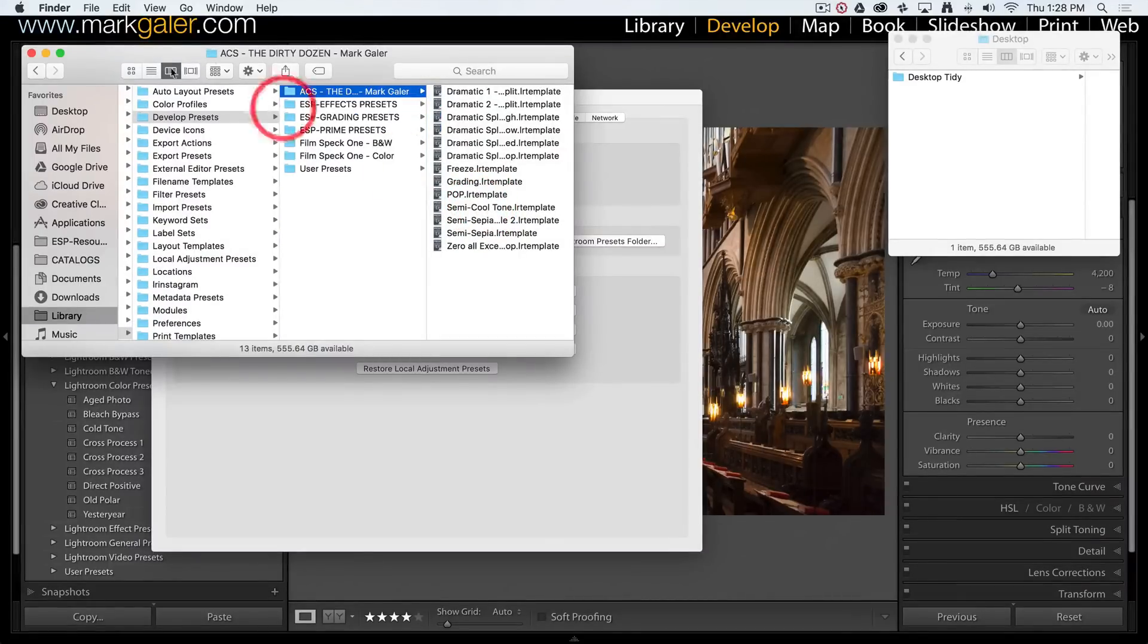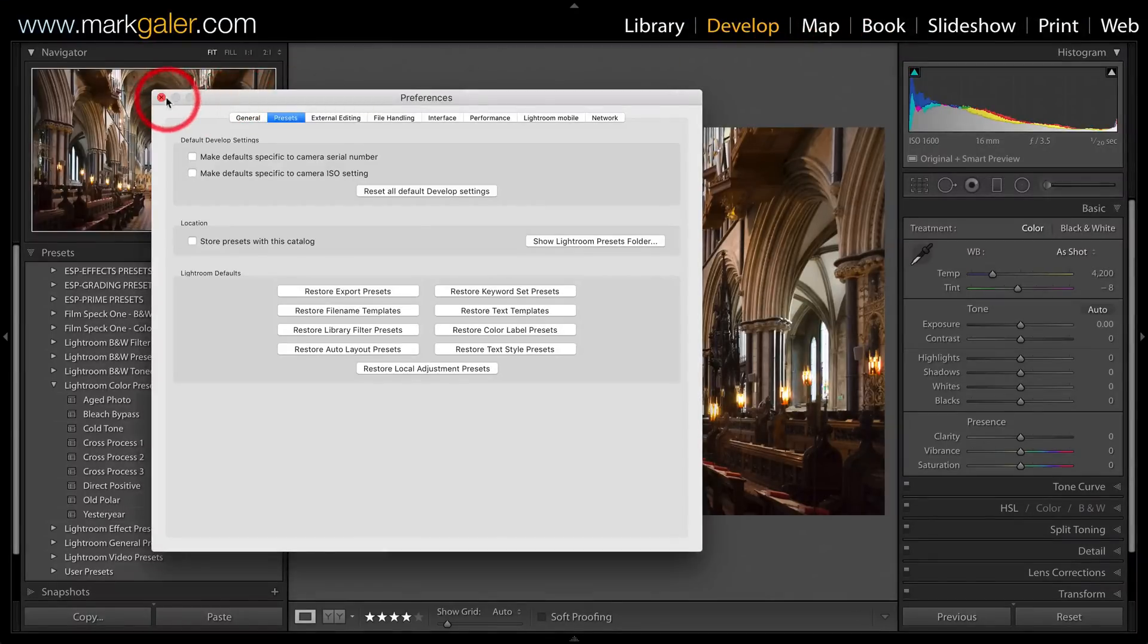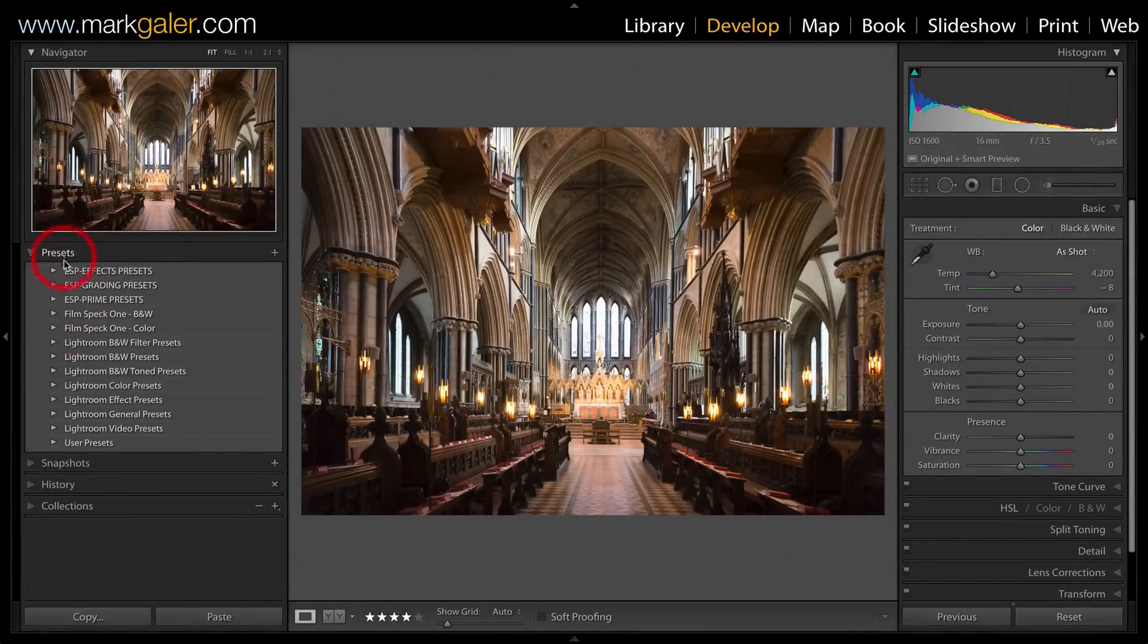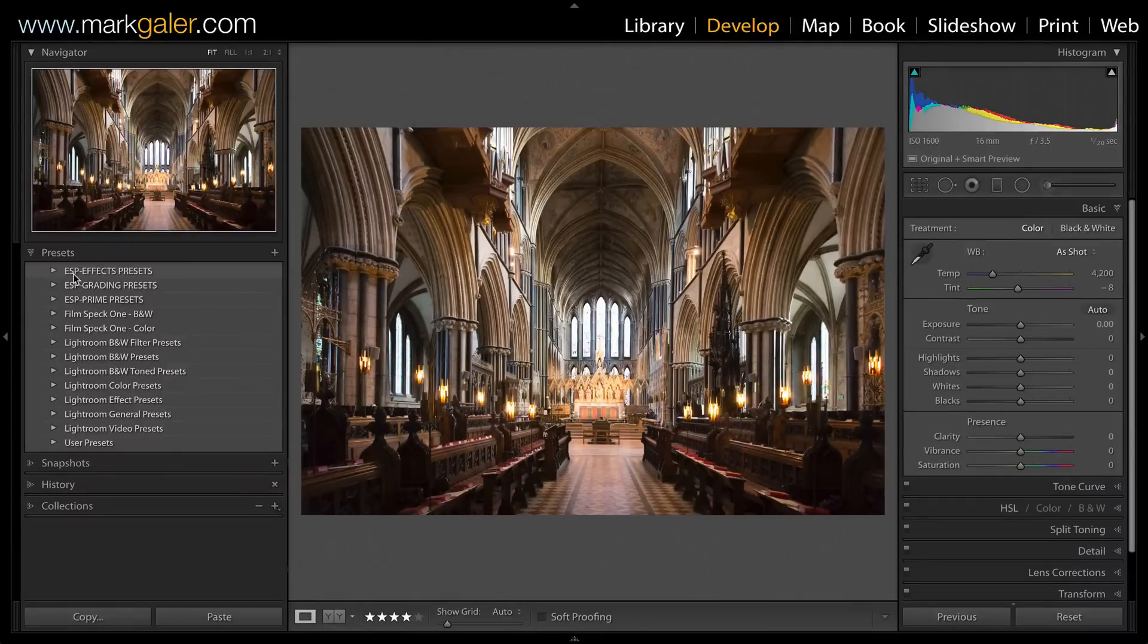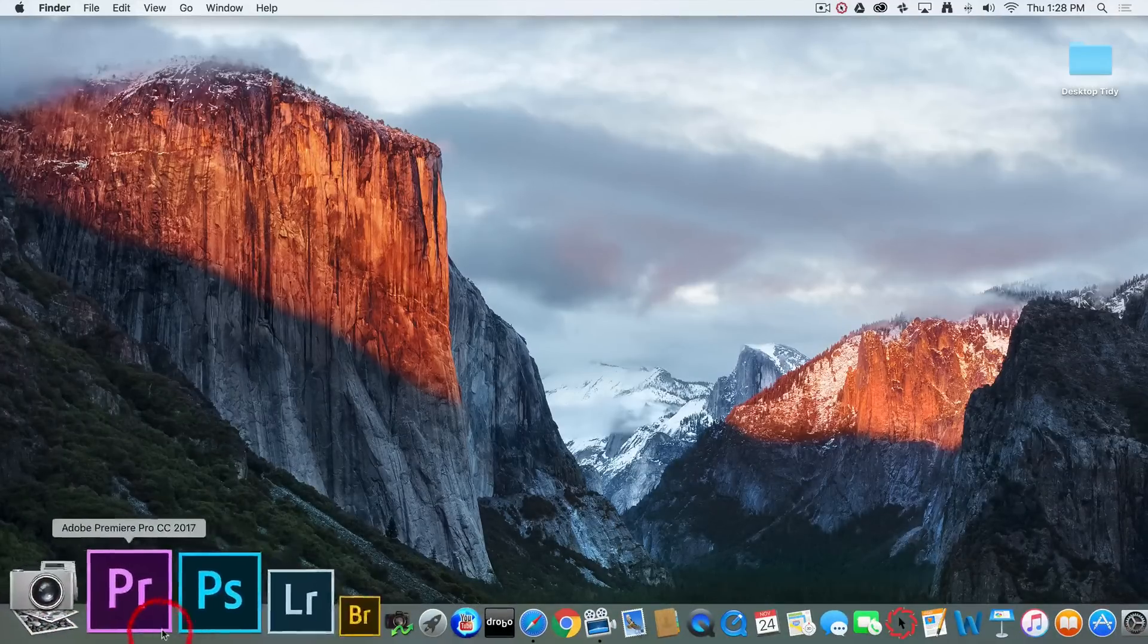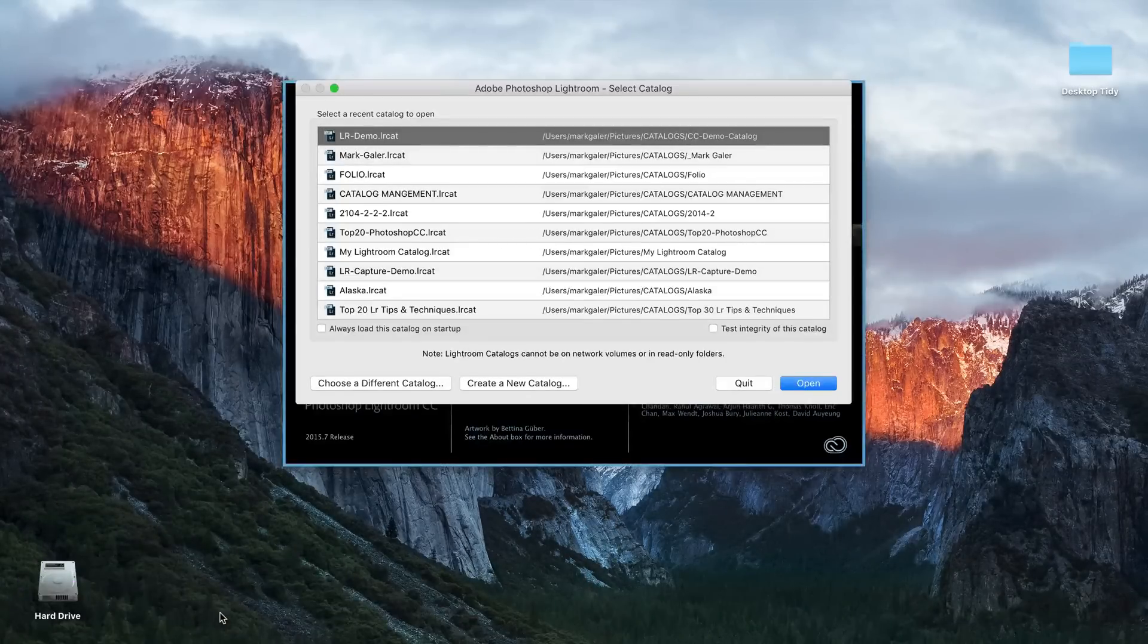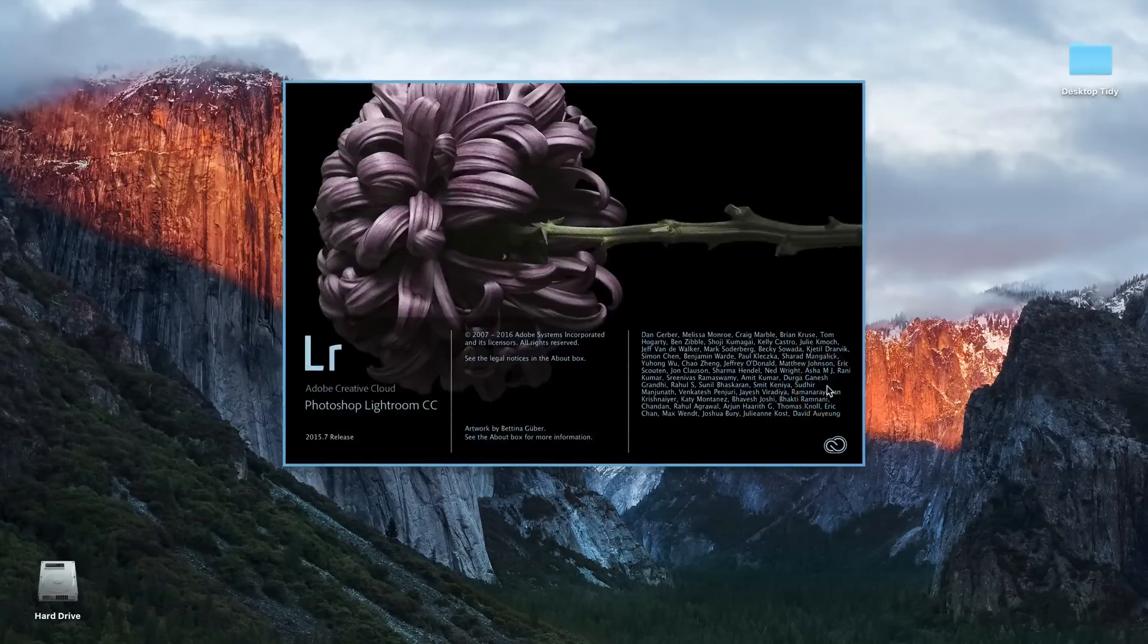Now we're done with that, we can close all these folders and the Preferences. The presets won't automatically appear in the Presets panel - we have to quit Lightroom and restart it. It only takes a few seconds to restart because new presets are loaded as we start up the Lightroom catalog.